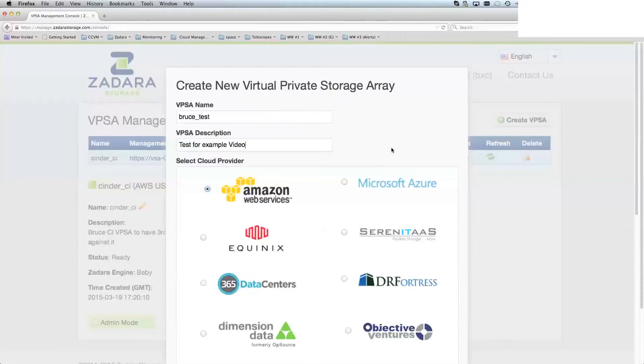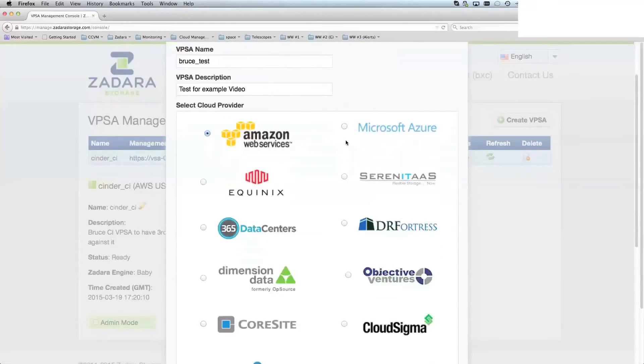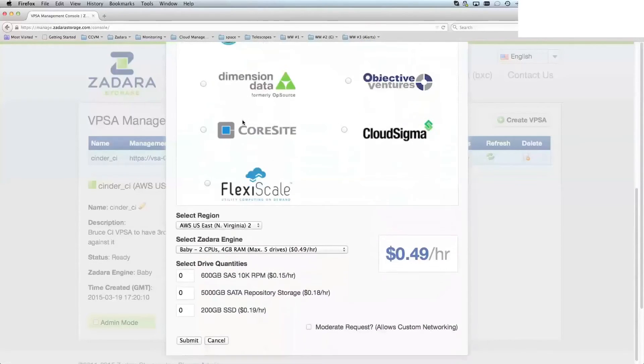From here, you can choose the cloud provider that you would prefer to use. As you can see, we've got a number of providers here. We're concentrating on Amazon Web Services, AWS.